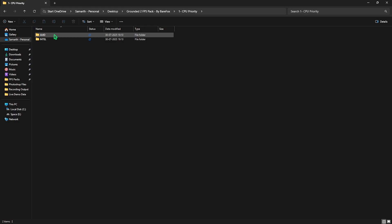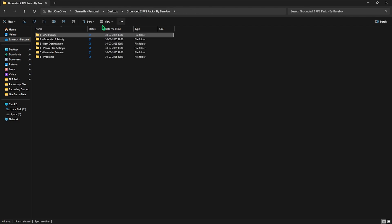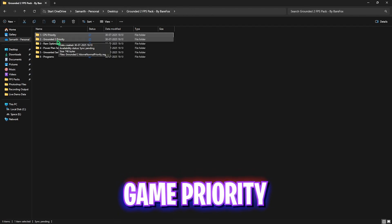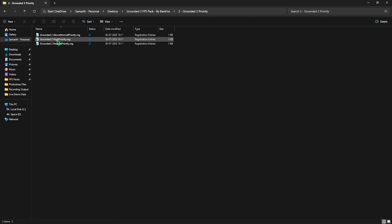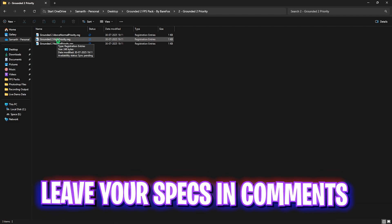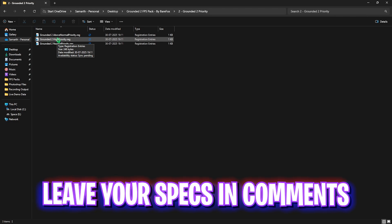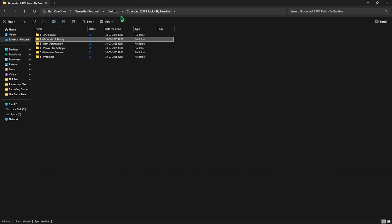If you have an AMD CPU, double click and apply the AMD CPU Priority. If you have an Intel CPU, double click and apply the Intel CPU Priority. The second folder is Grounded 2 Priority in which I have left Above Normal, High Priority, and Normal Priority. For this I will request you to leave your PC specs down in the comments below and I'll be telling you which priority you need to choose.